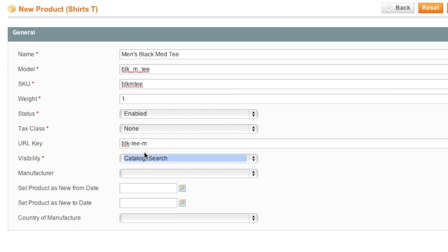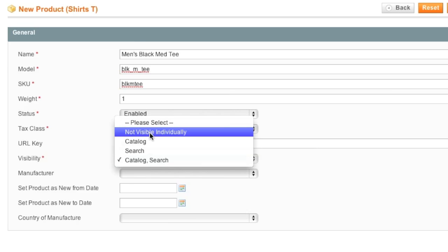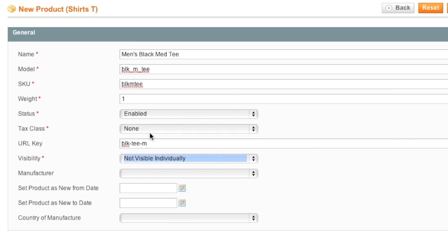As for visibility, I'm going to use not visible individually because I don't want to have a bunch of t-shirts listed in my shirt category. Instead, I just want one configurable product listed there. People click on that one listing and then they choose the size and color. And it makes my site a lot better organized.